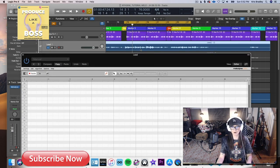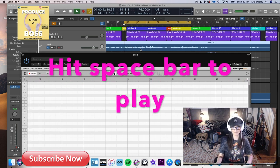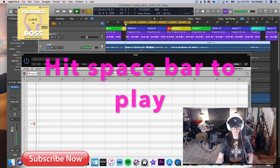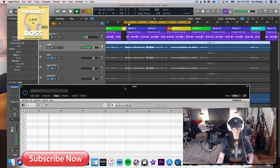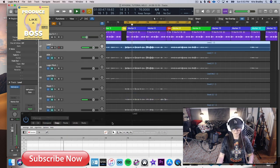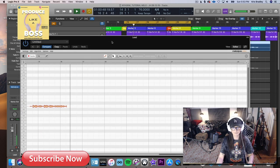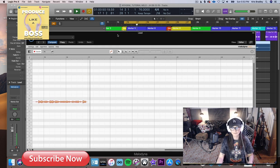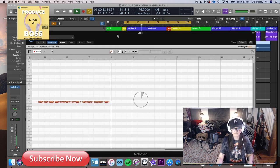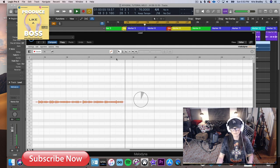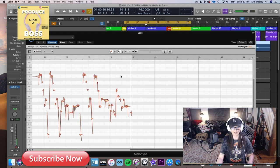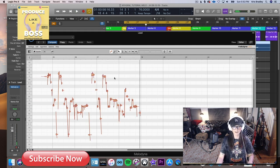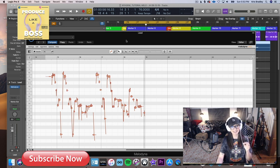Once you hit Transfer, all you have to do is push the spacebar or play to get the audio coming into Melodyne. The vocal audio will play through and Melodyne will capture it — that's basically how you get it into the player.